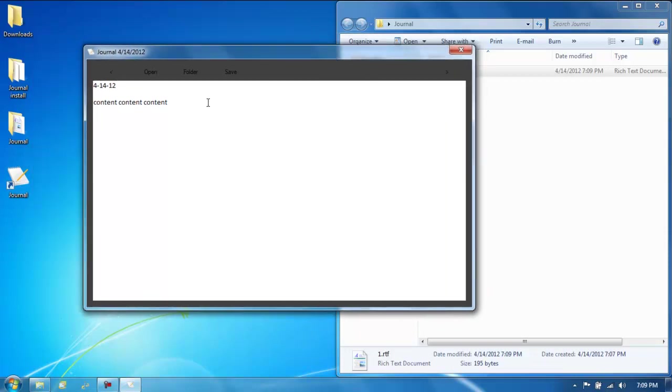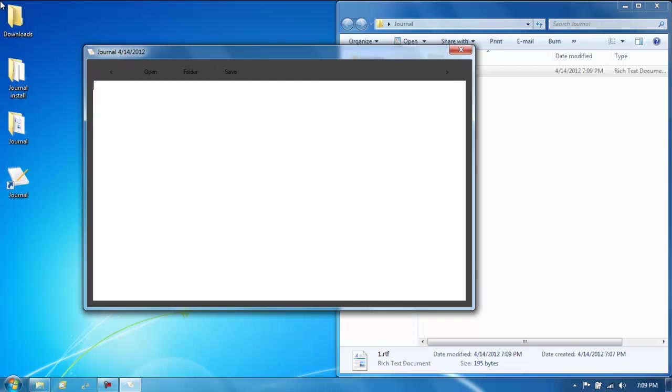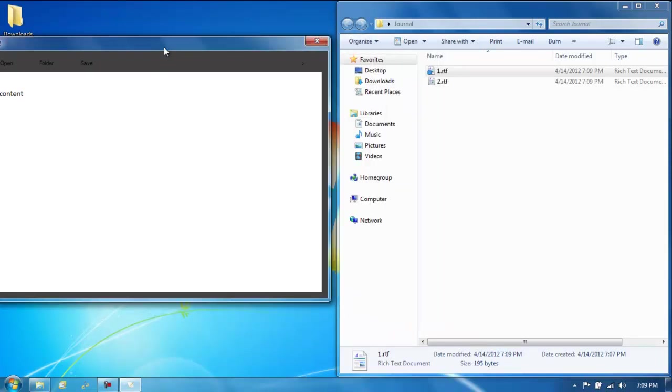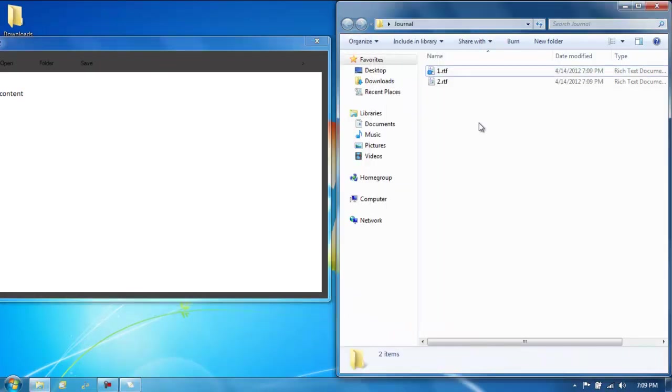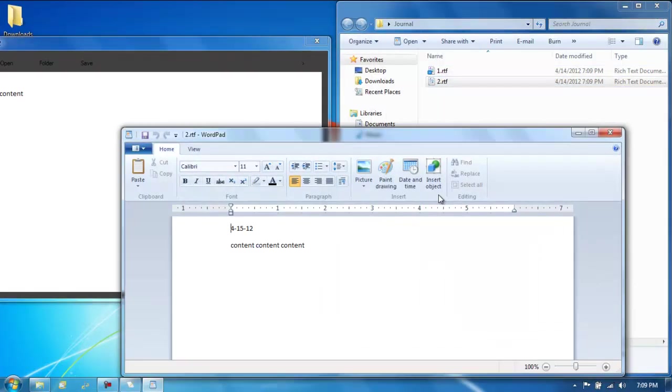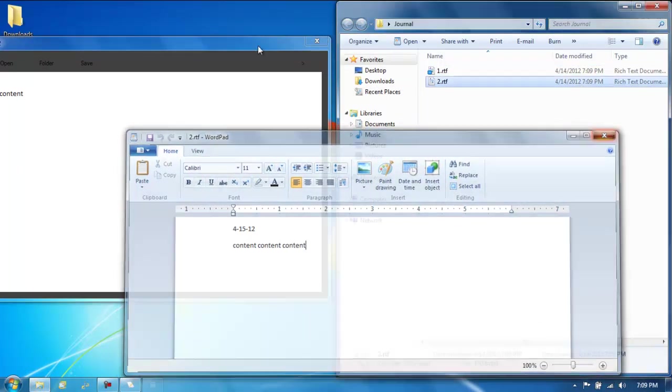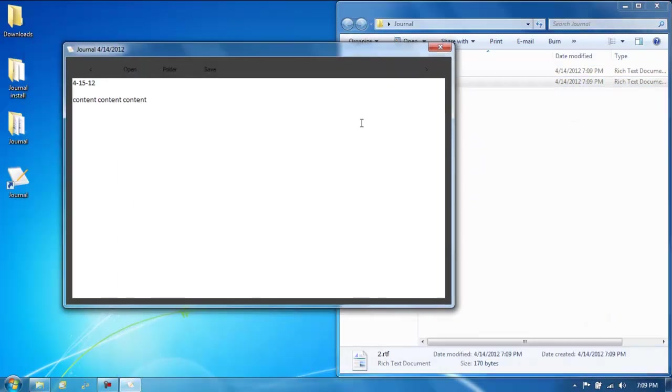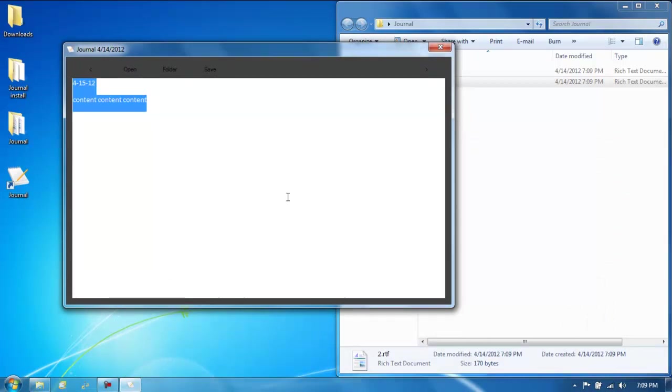Now, say you want to write another entry. You'll just delete this on the right. Let's say we'll write dash 15. Say it's the next date. Right. Content. Content. Content. And we'll hit save. And we'll look over here. There's two. And it's 4-dash 15. Content, content, content. And it just basically works in the same function.